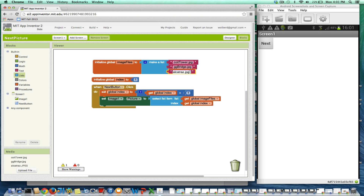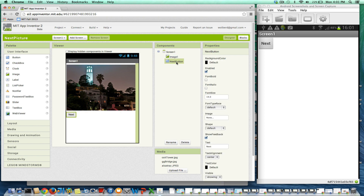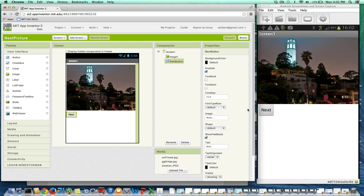So let's change this to uppercase JPEG and I think we should be good. I think my code should work now. I'm going to go back to the designer because I want to restart my test. What I'm going to do to restart is just change something — I'll change the button font size to 15. Any change I make in the designer is going to cause the app to restart, so it should show me my first picture. Back in my blocks.